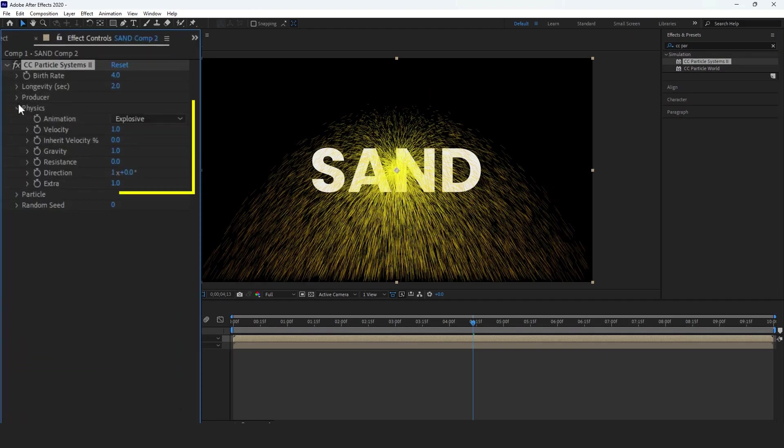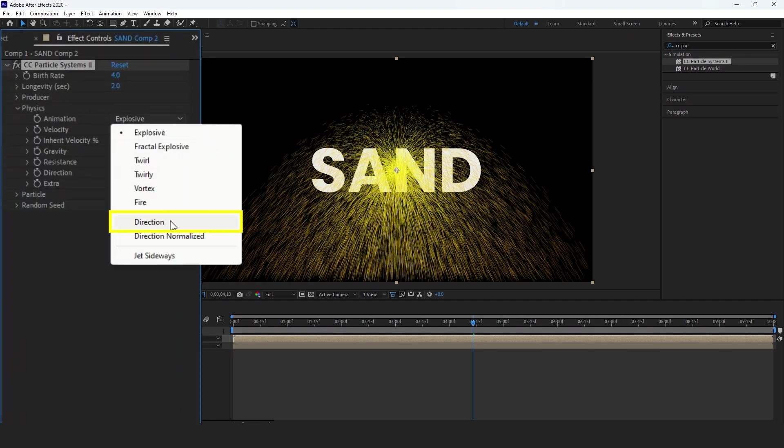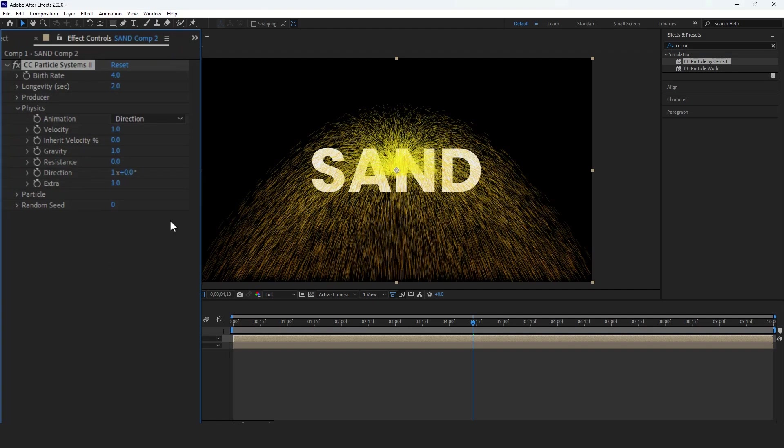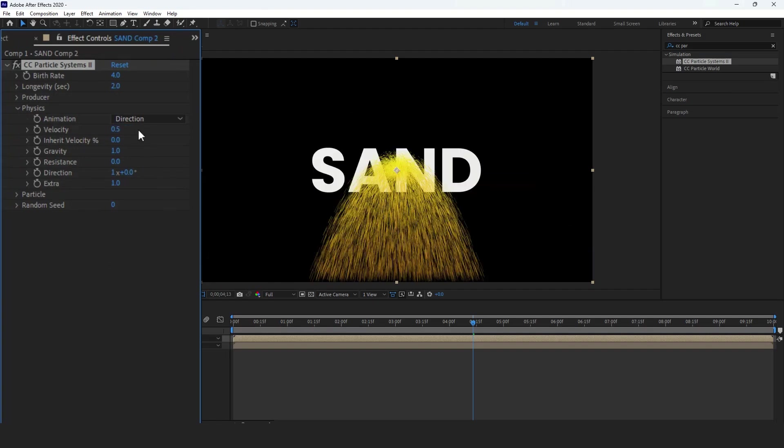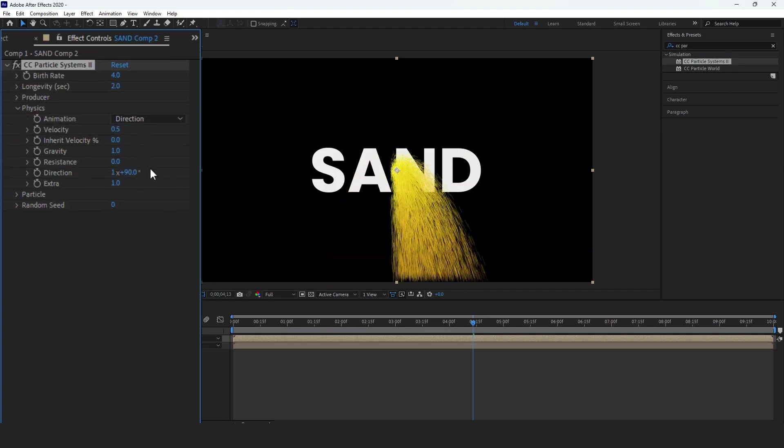In the Physics section, set the animation value to direction, the velocity to 0.5, direction to 90 degrees, extra to 0,